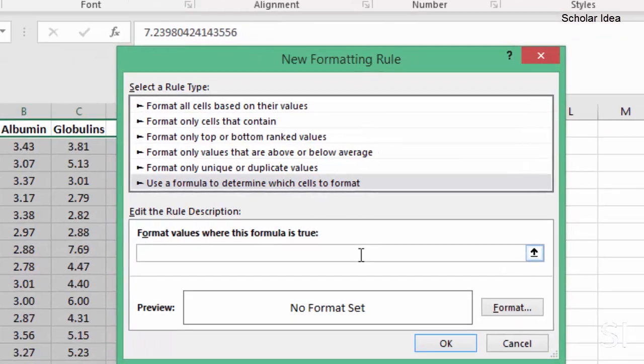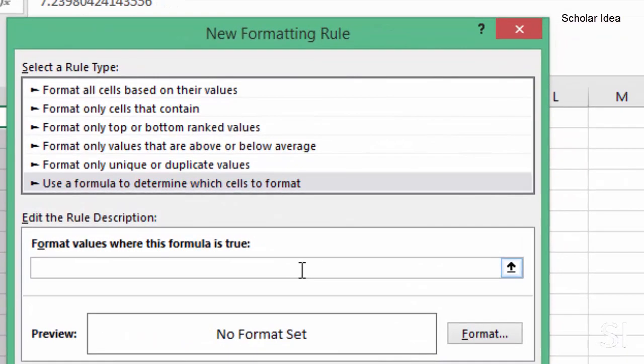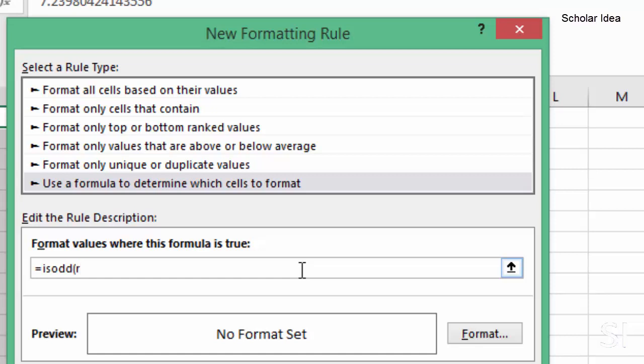start typing the equal sign and then the formula is ODD. We want to highlight rows, so we carry on with an opening bracket, type in ROW.